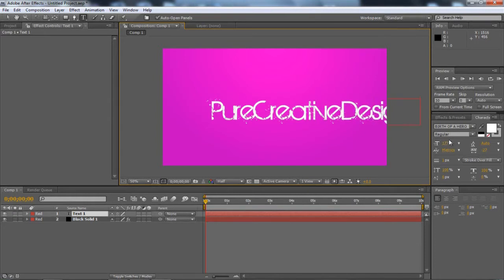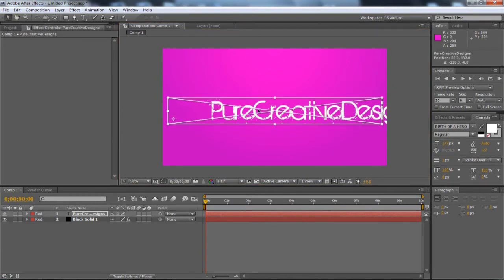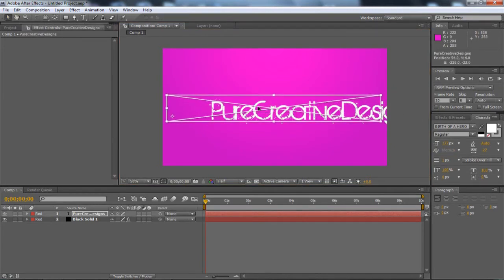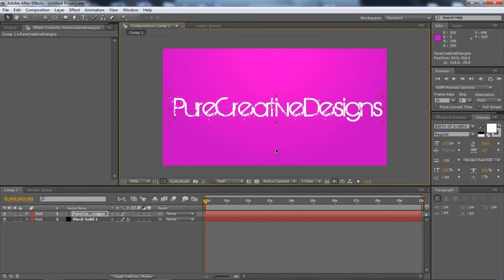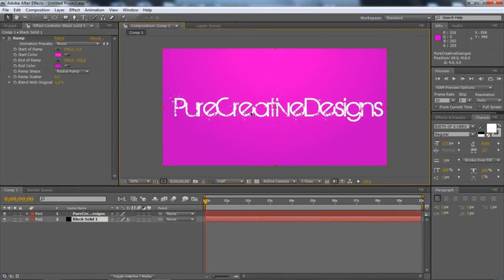Like so. So I'm just going to highlight this now. And then I'm going to use the selection tool. And I can just move this over to the centre. So about there. That looks alright.